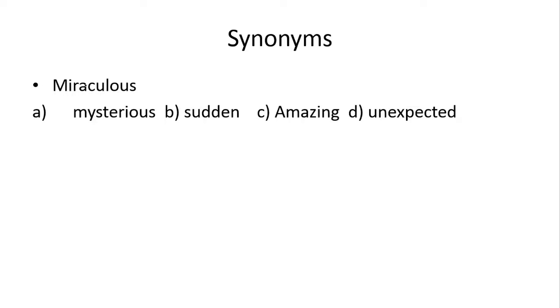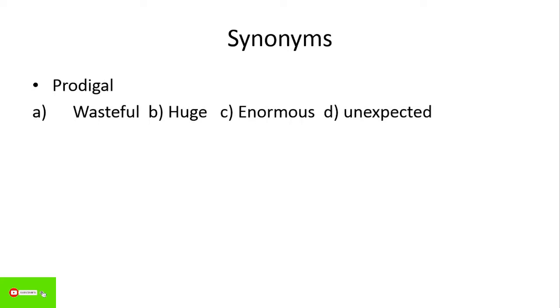Next, miraculous. Miraculous ek positive word hai. Jab aap kisi ki tarif karte hai, tab ye word use karte hai. So iska synonym aapke paas amazing ya wonderful hai. So ye joh c option hai, woha teek hai.